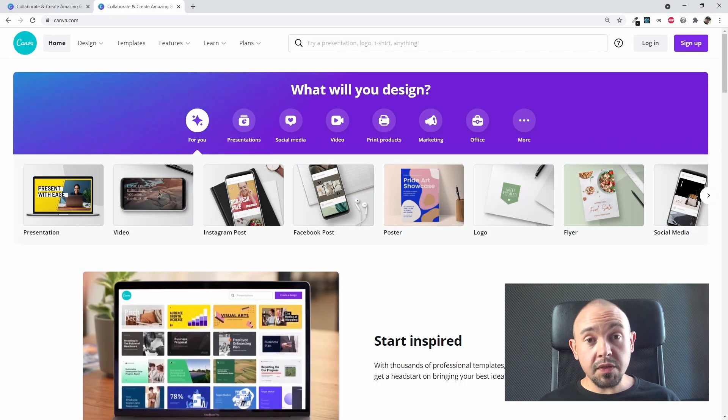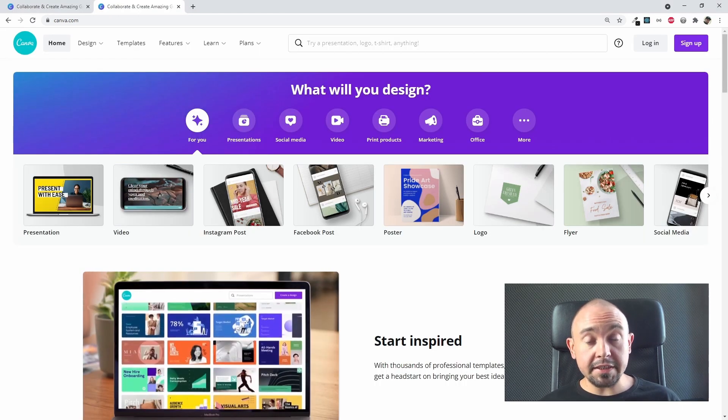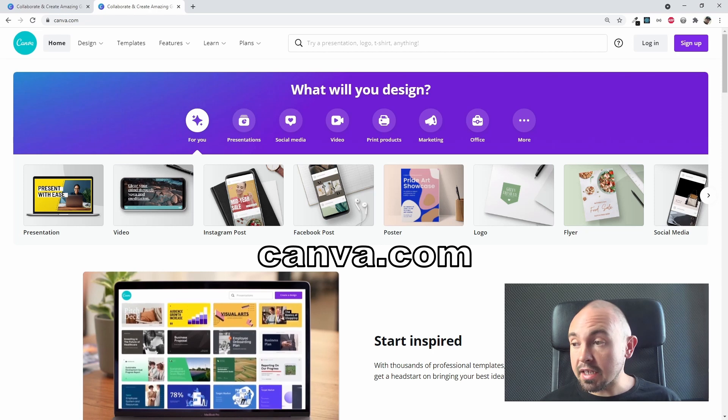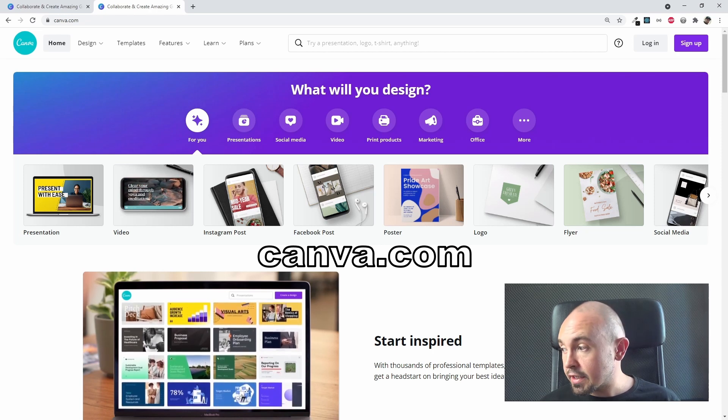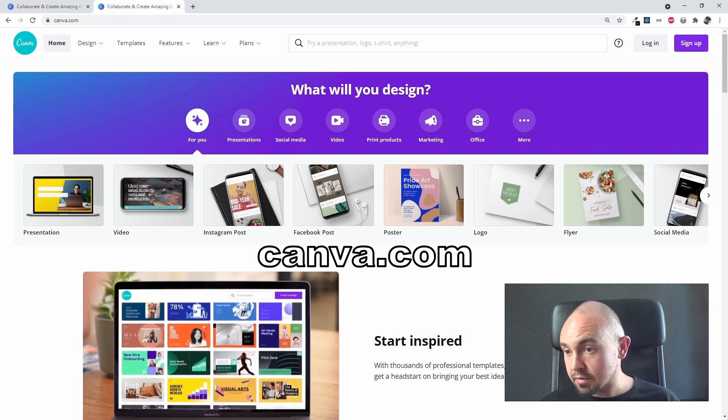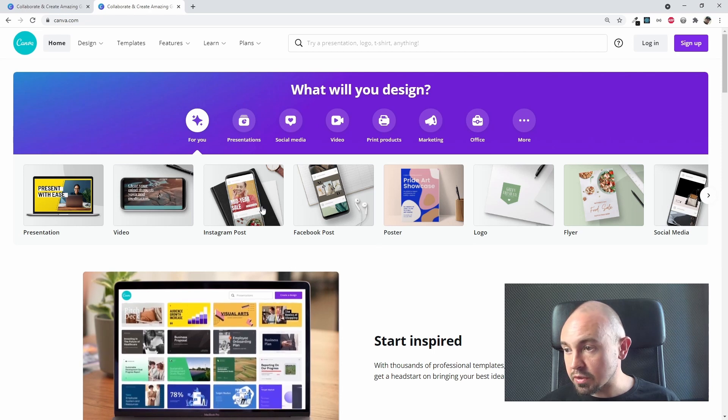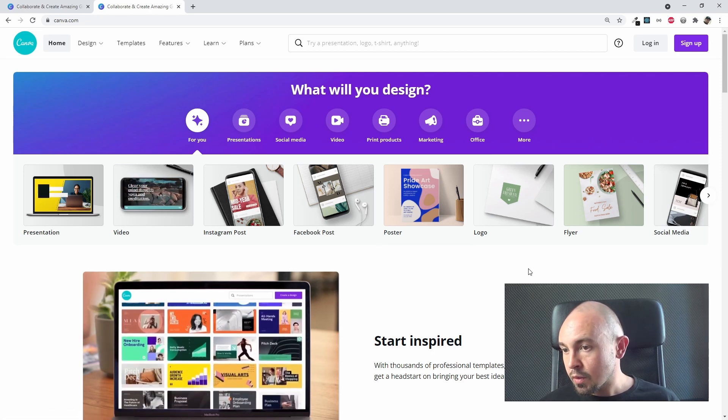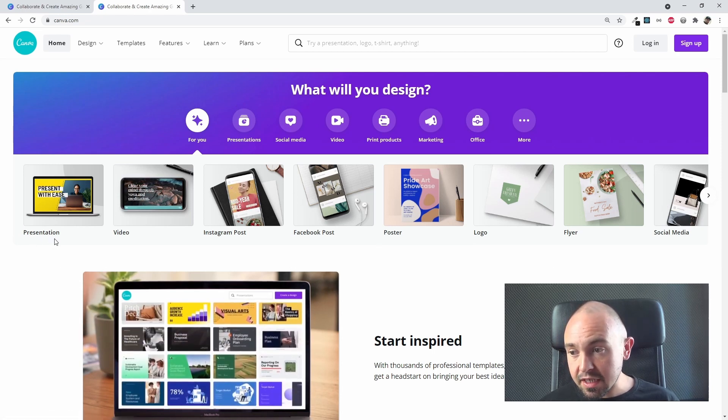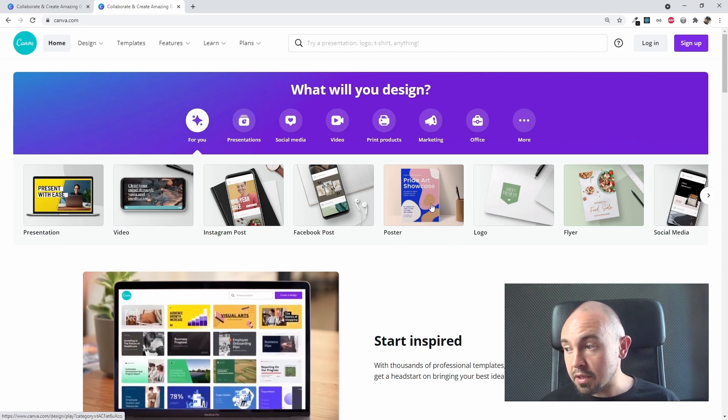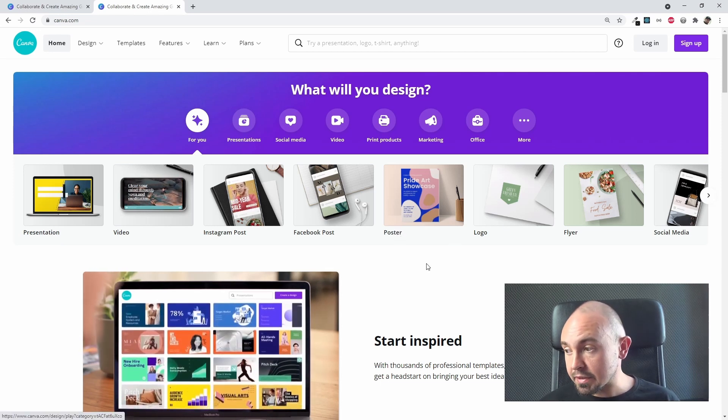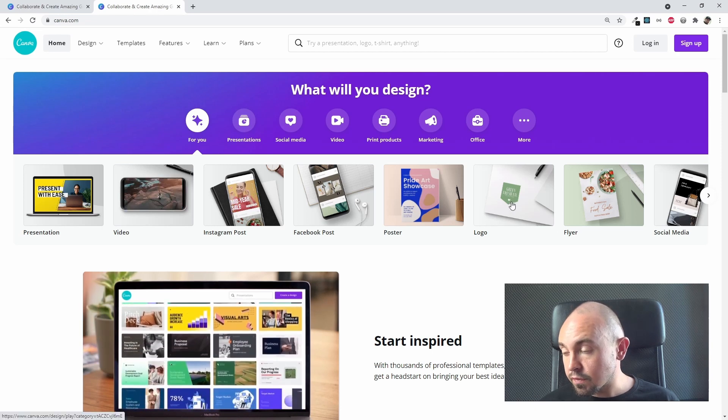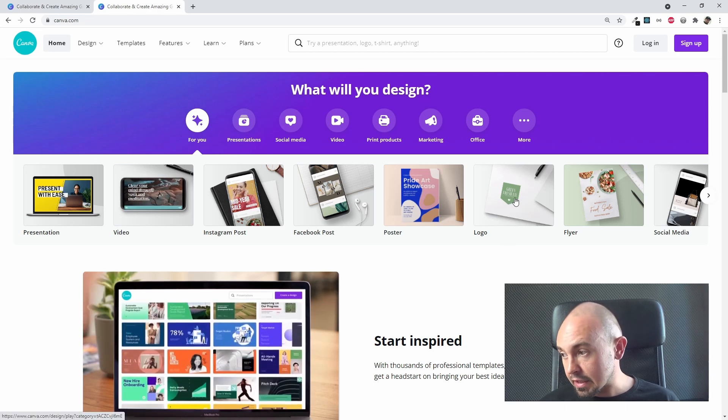The last thing I wanted to show you today is Canva. It's a really nice platform for creating some graphical things. As you can see, we have those sections right here. We can make, for example, a presentation, a poster, a poster which can be a header of our website, or a logo for our website.